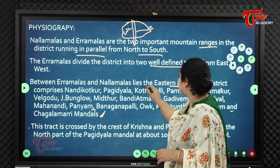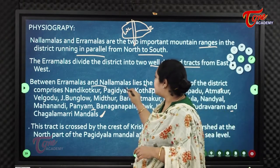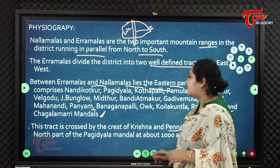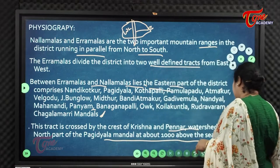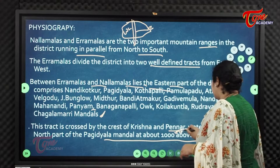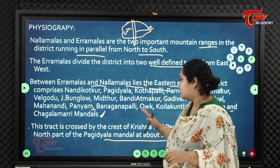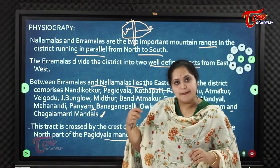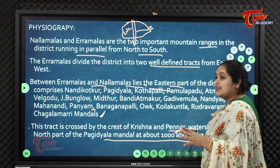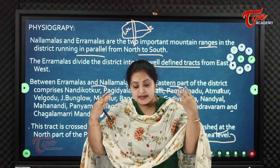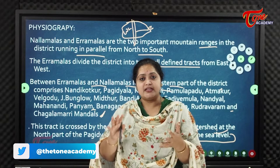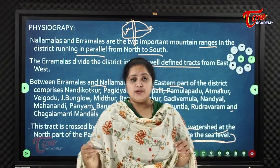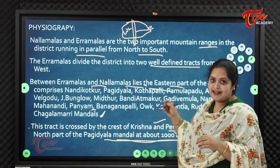This eastern tract is crossed by the Krishna and Pennar watersheds at the northern part of Pagdiyala Mandal, at about 1000 meters above sea level. The watershed means the area drained by these two rivers. Despite its high altitude, it serves as the watershed of the Krishna and Pennar rivers.